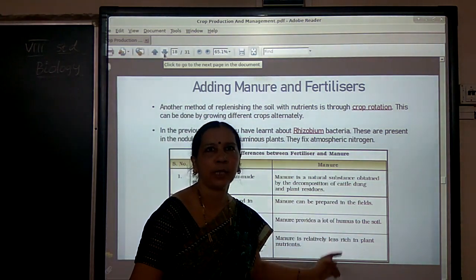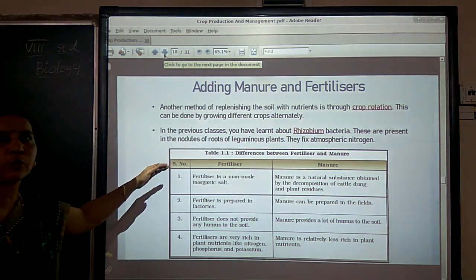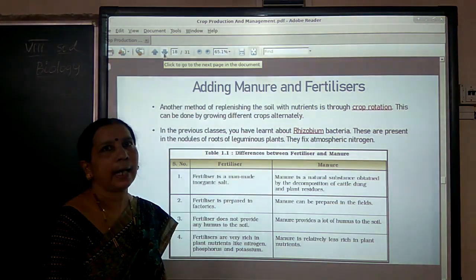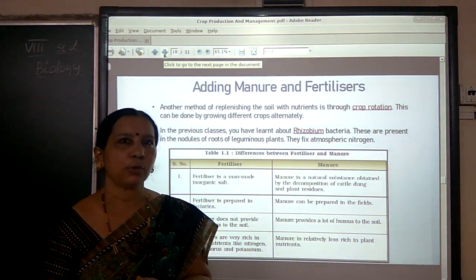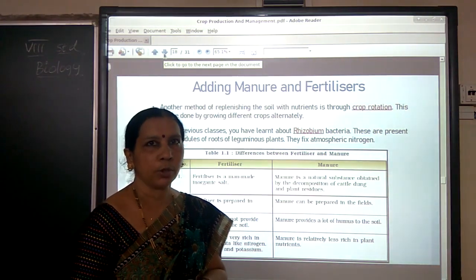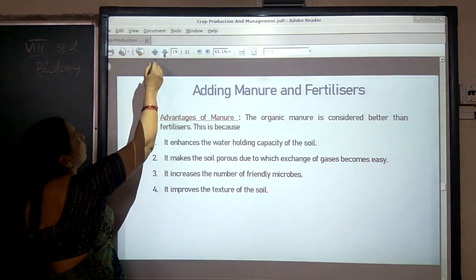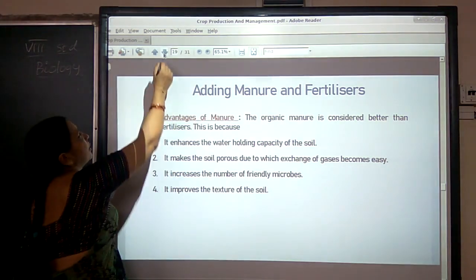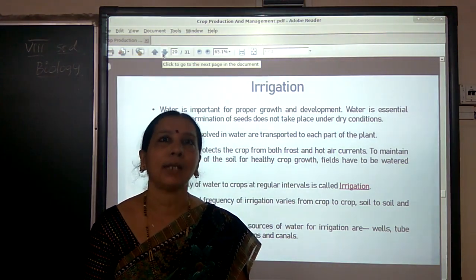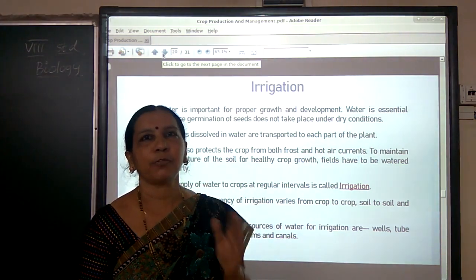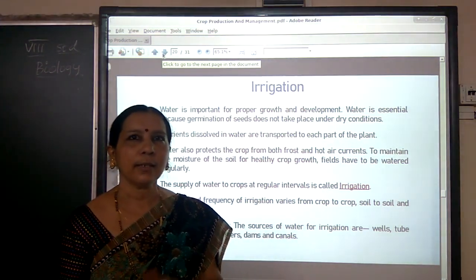There is a home assignment for you, dear students. You have to list the differences between fertilizers and manure, and also write the uses of plow, hoe, and cultivator in your class workbook. In the next class, let us discuss the advantages of manure and disadvantages of fertilizers, and also the next important activity — irrigation and the irrigation methods used by plants. See you then, thank you.